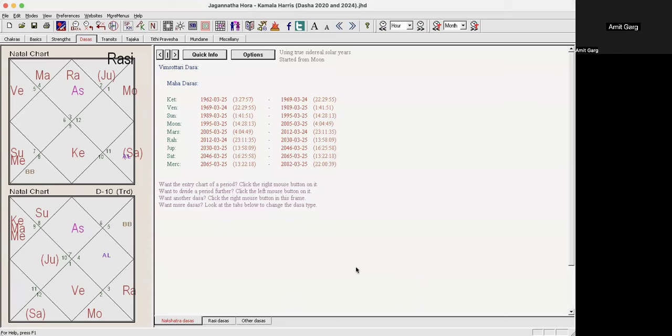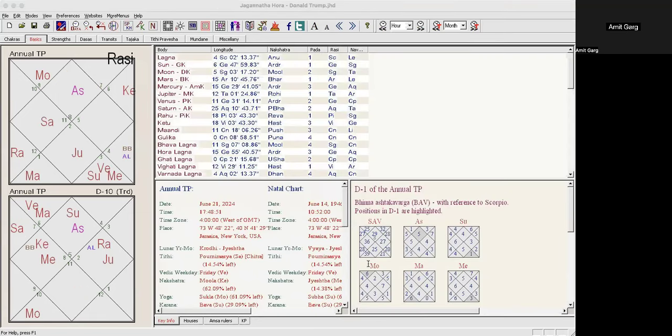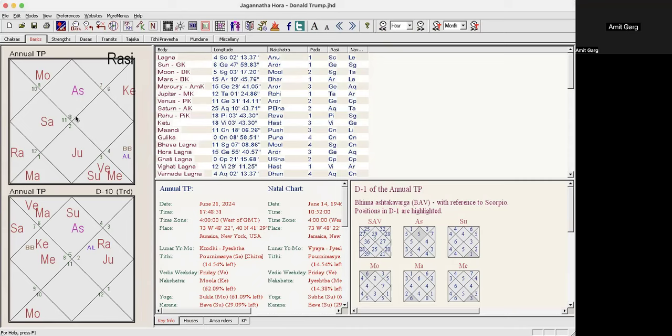Now let's look at Donald Trump and then we'll compare and summarize. First of all, this is the annual Tithi Pravesh chart. He was born in June, so this is as of June, this past June 2024. So this chart is valid for one full year for Donald Trump. If you see, this is an absolutely strong chart. I mean there are issues, but he is coming out victorious. All these challenges, his legal issues and then the shooting and stuff going on, but he survived. I mean he's going strong.